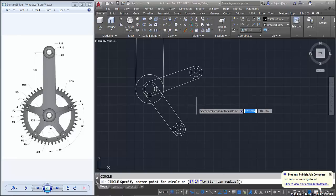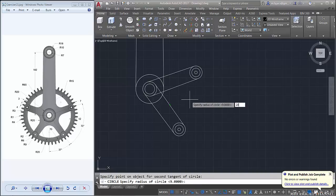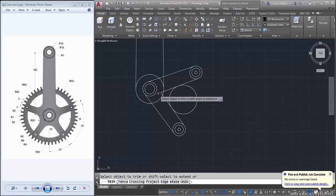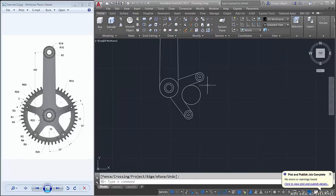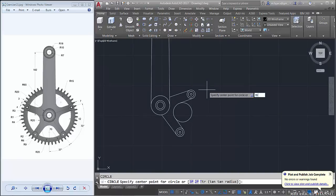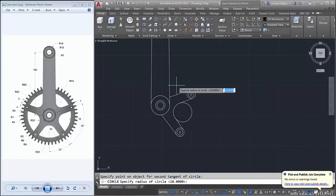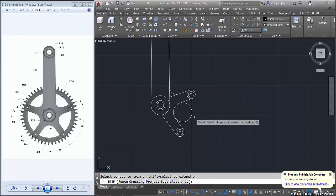We create a circle using tangent-tangent-radius: click here and click here, radius about 20. Then create a circle across here and there, radius about 15.